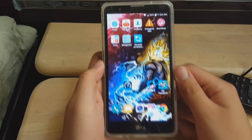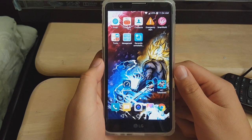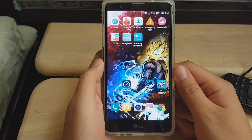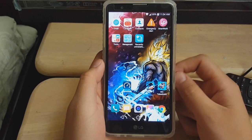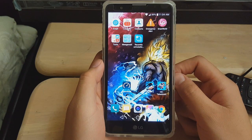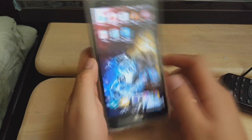Hey guys, welcome to another quick guide. Today I will be showing you how to get flash alerts — flash alert notifications as some like to call it — on any Android phone. This works on any phone as long as you have a rear flash in the back.